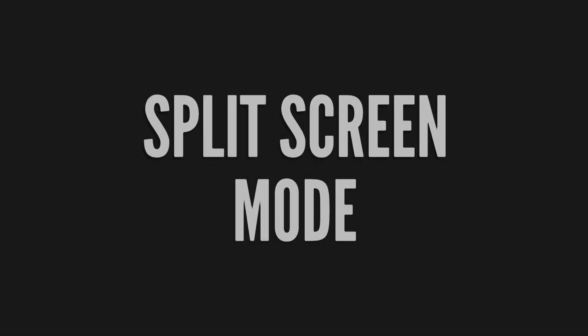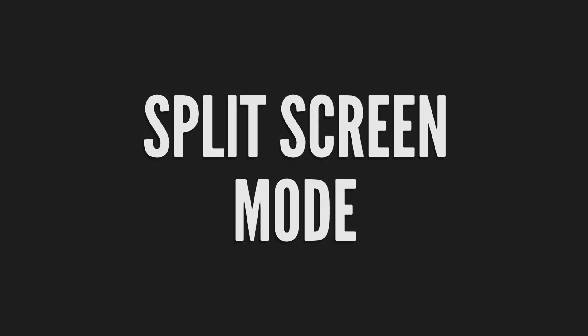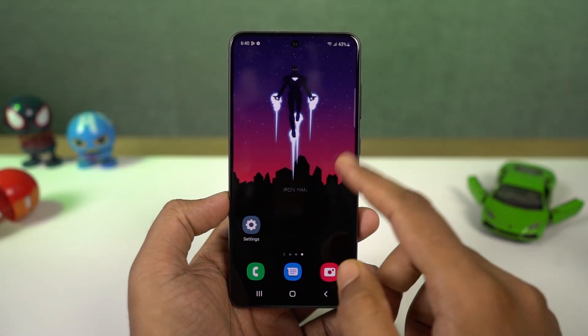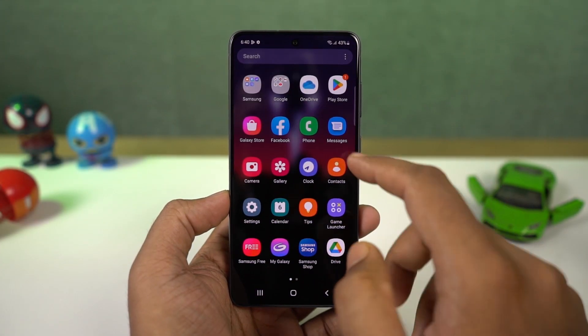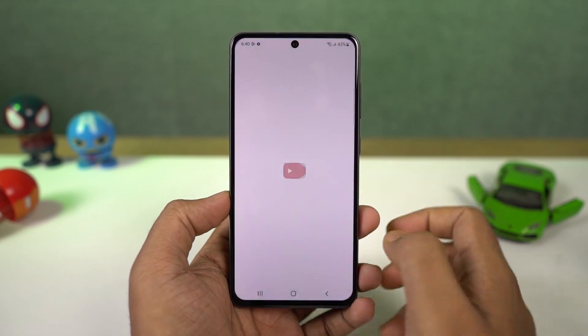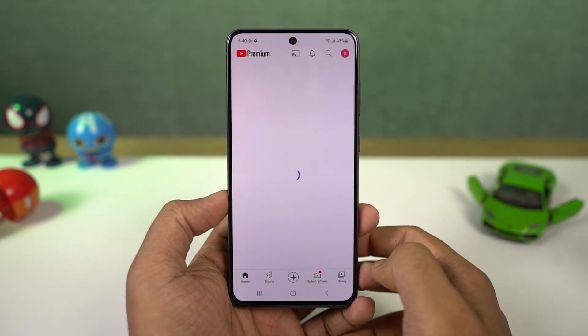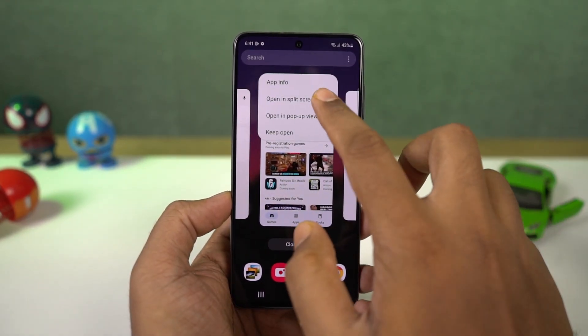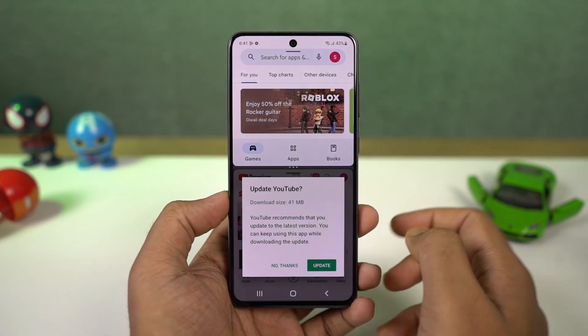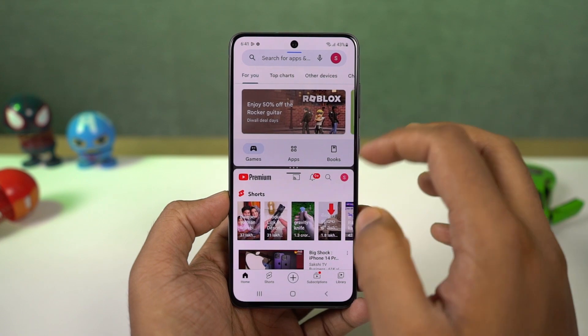Next we have split screen mode. This is how you can enable split screen mode. Go to recent apps page, tap on the app icon and then select split screen. This will open the current app in split screen, and from the bottom you can select another app.